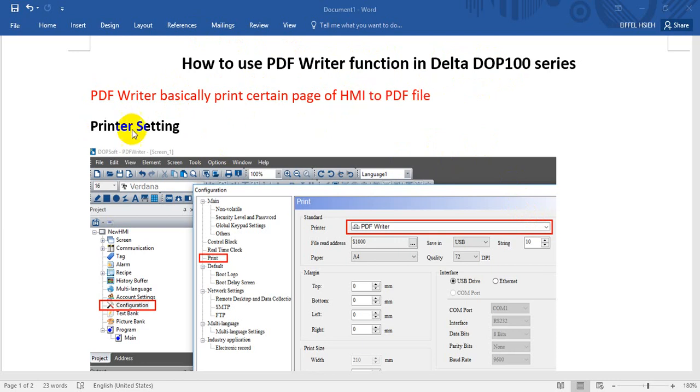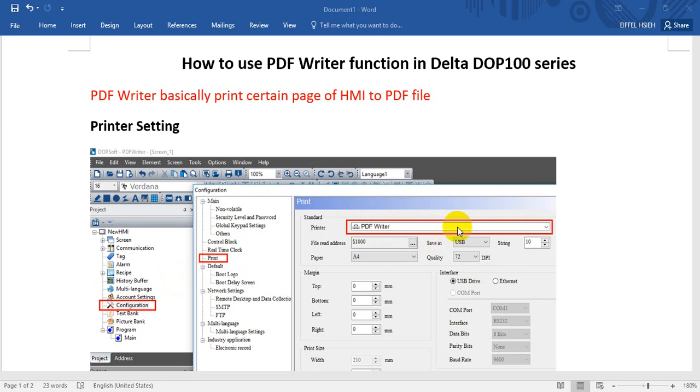So here we can see the printer setting. We can find the configuration here, then find the printer. And here we will select the printer to PDF Writer. Then we can define the file read address and define it in USB or in the string.